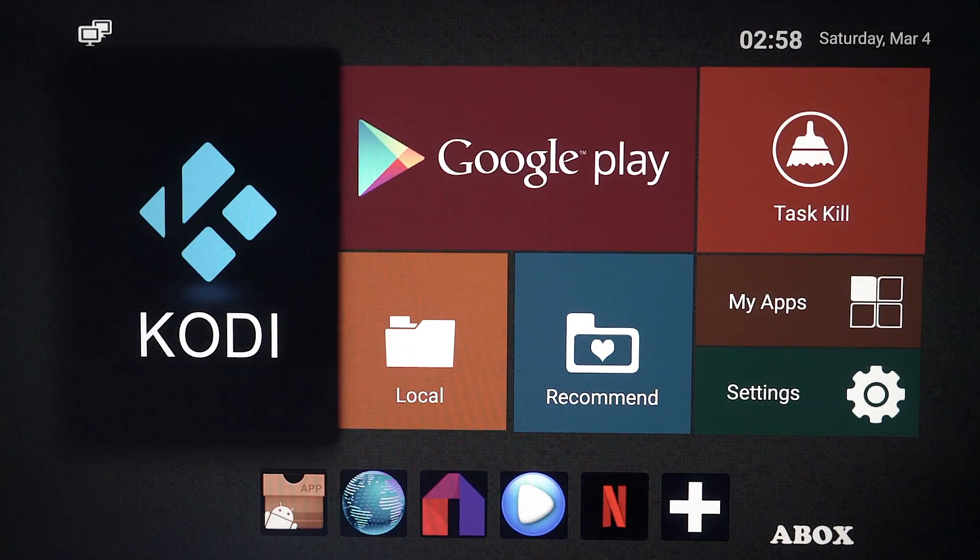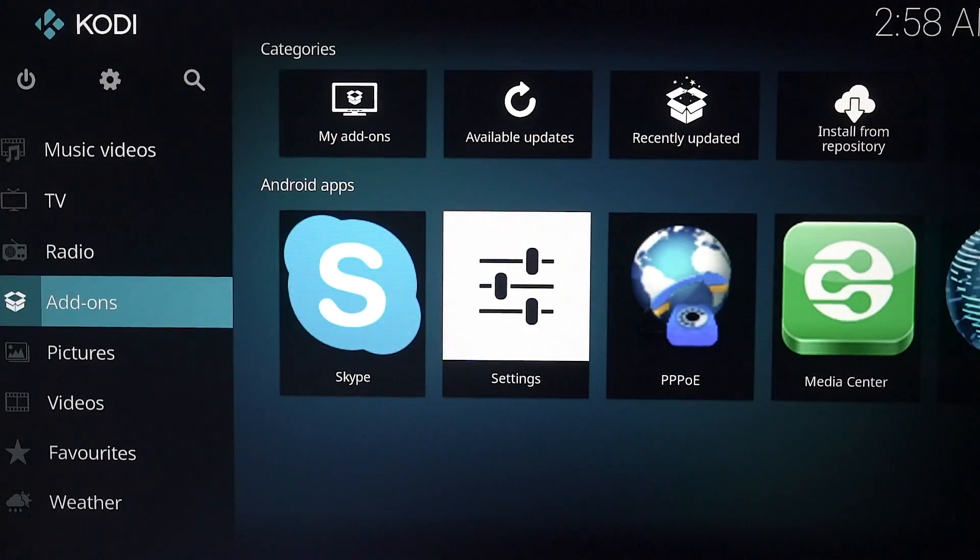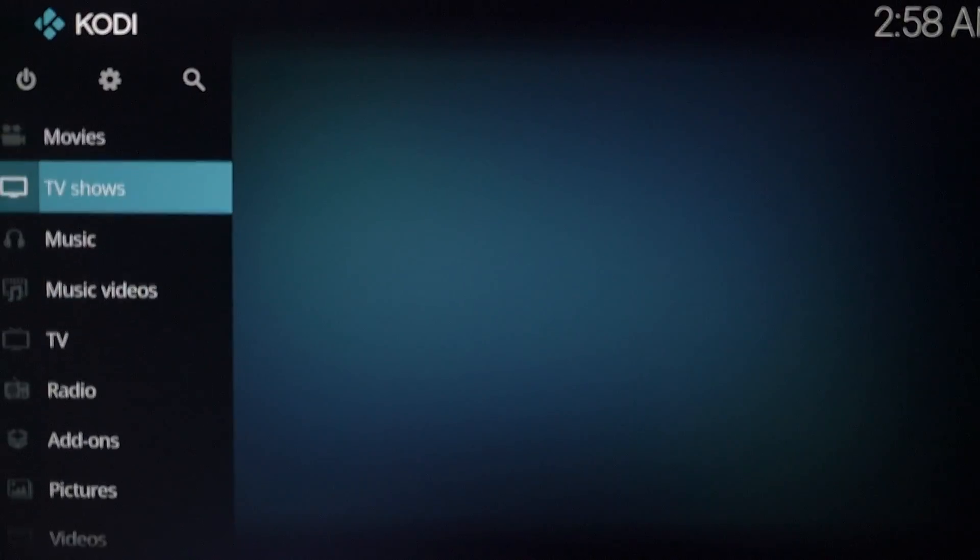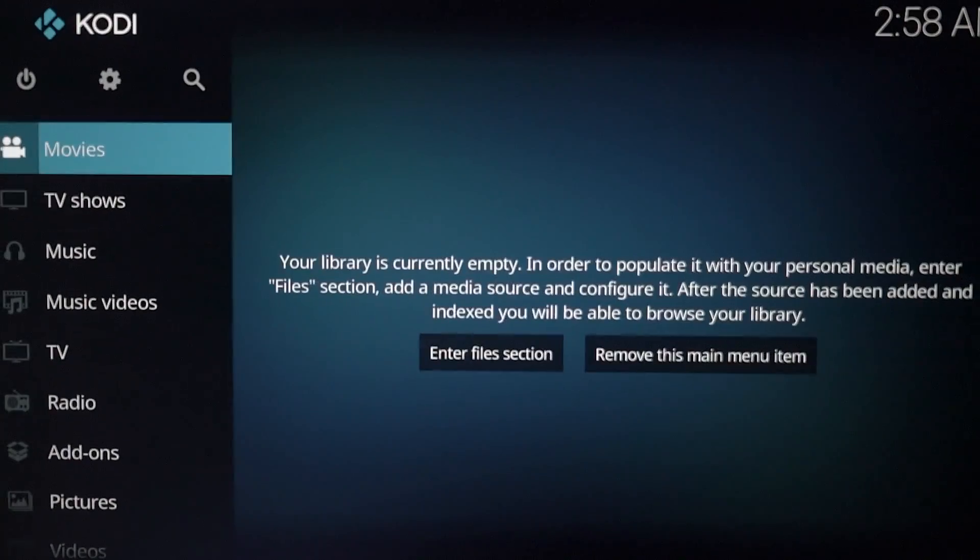So you want to open Kodi 17 up. So this is what you're presented with, the home menu.